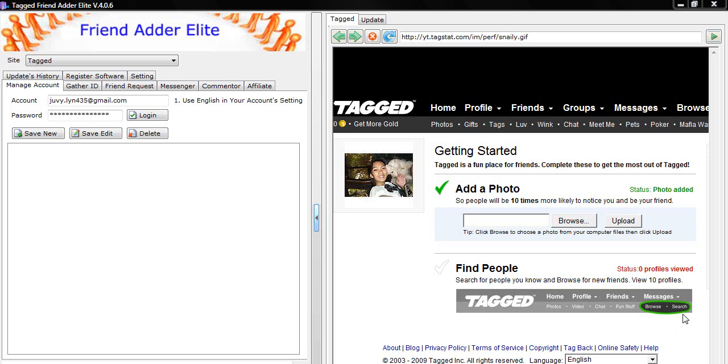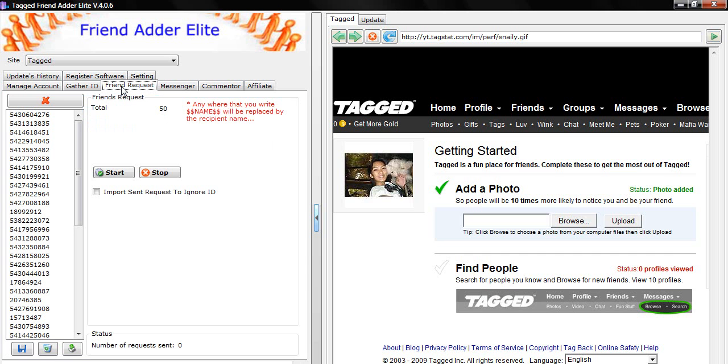First, you go into the Manage Account tab. Log in to your Tagged account. Once you are logged in to your account, then go to the FriendRequest tab.